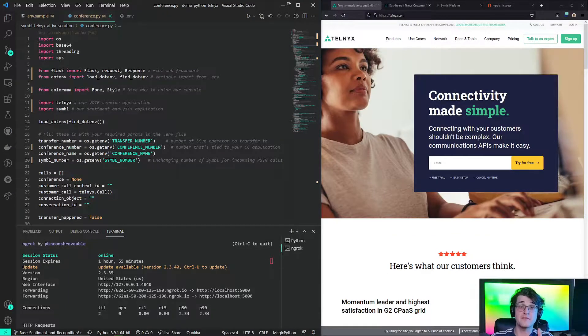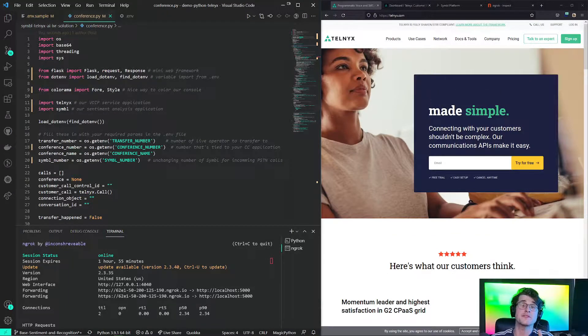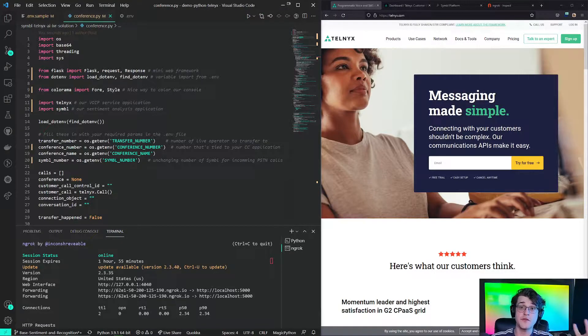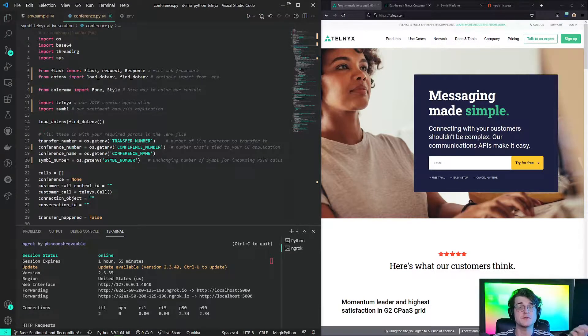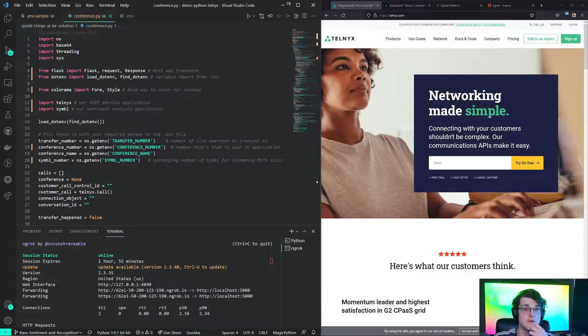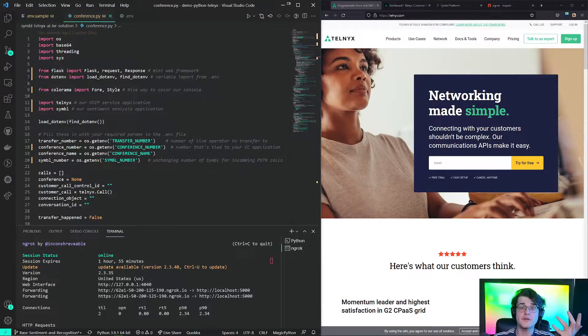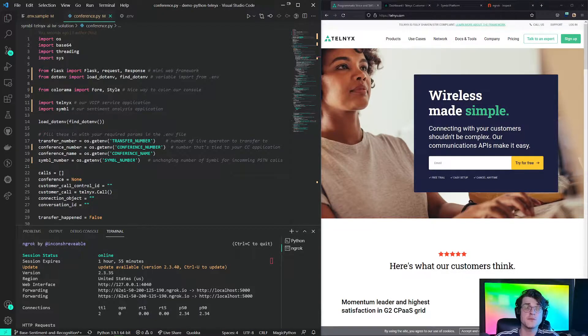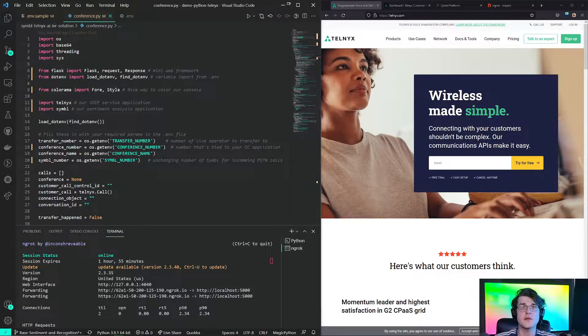Hi there, this is Vlad from the Developer Relations team here at Telnex. Today I'll be showing you how to quickly get started and set up with using this demonstration application. This is a proof of concept on the kind of integration that is possible with Telnex in something like Symbol AI.